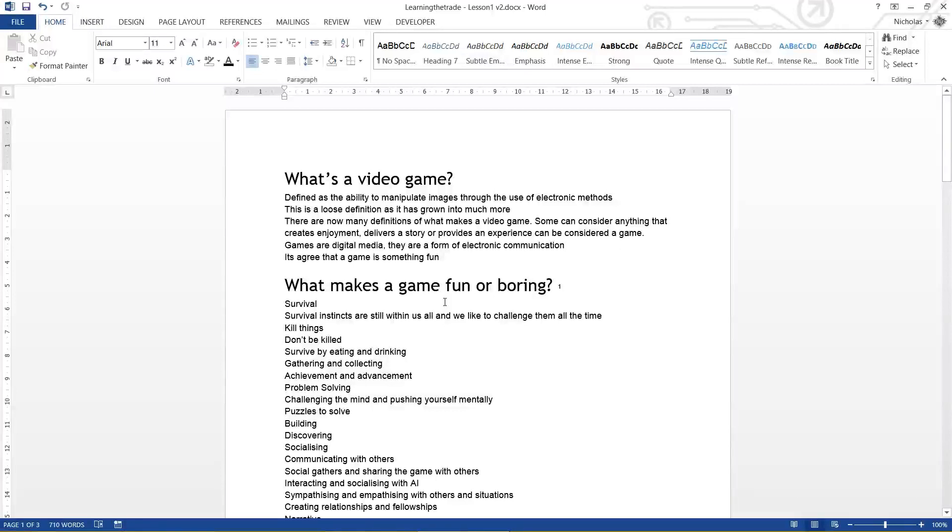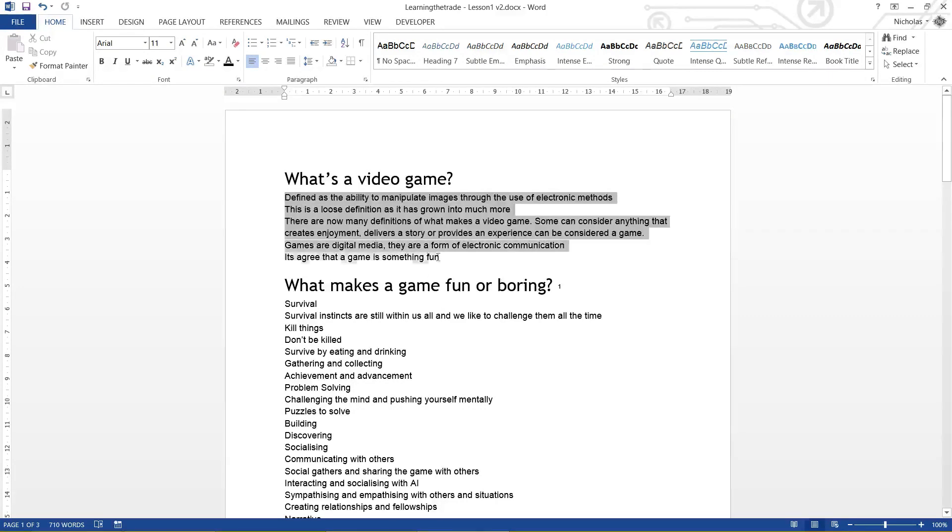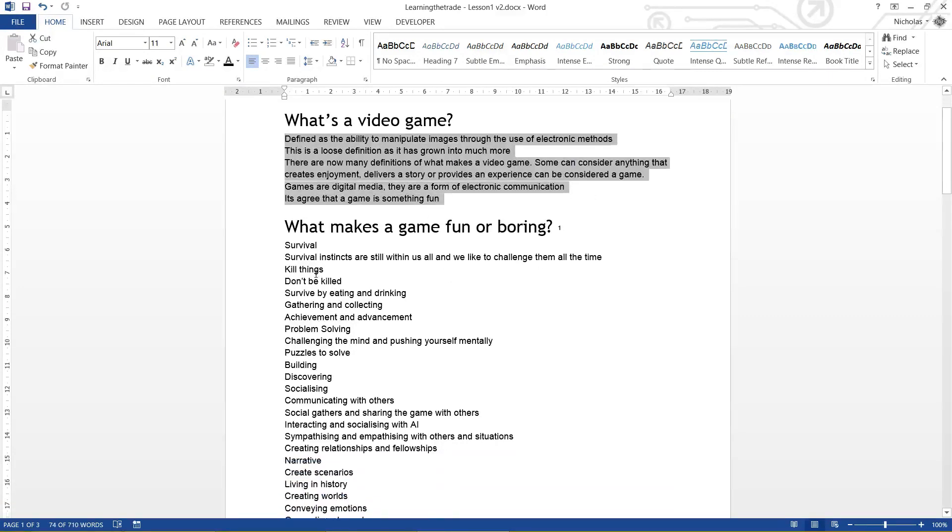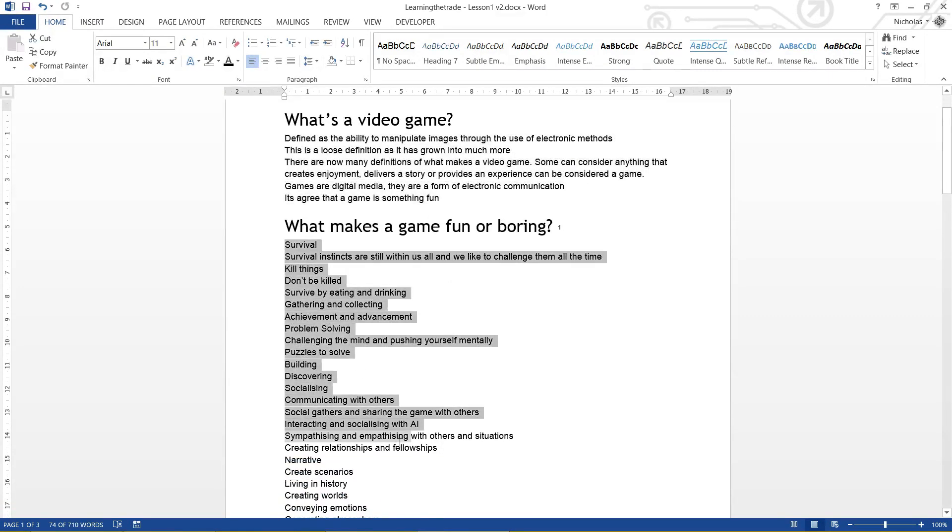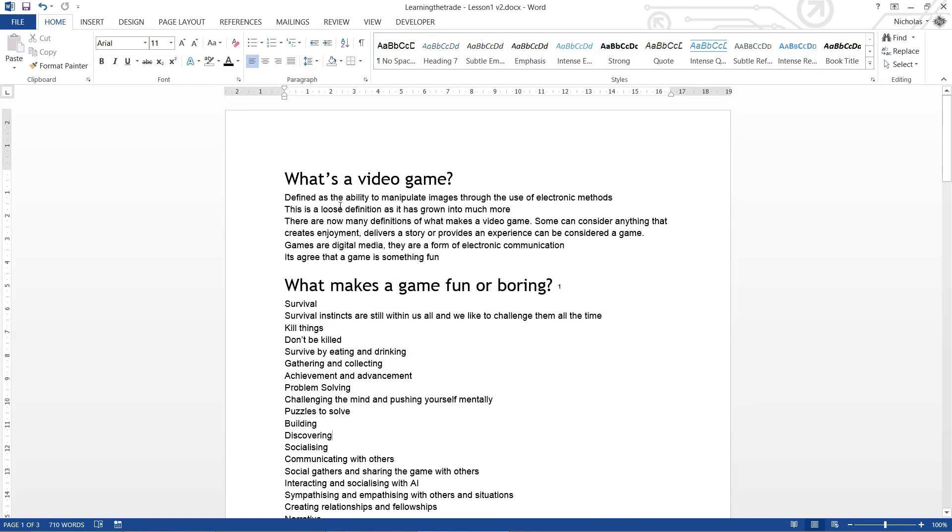G'day everybody, Nick Dingle here with another Microsoft Word tutorial, this time around looking at lists and numbering. So right now I have a lot of different sentences here which should be in lists but aren't. I've already typed them up, they're ready to go, and I need to put some dot points in front of them so they look a little bit more organized.